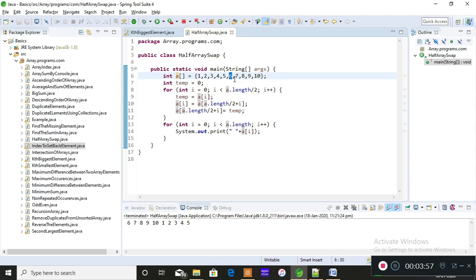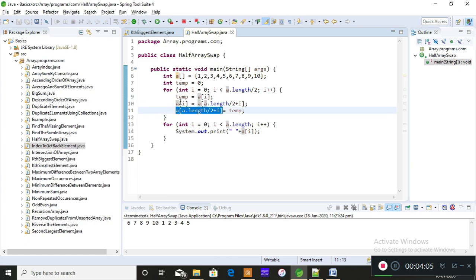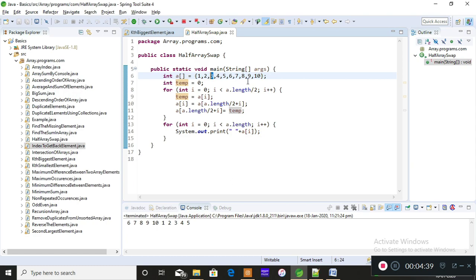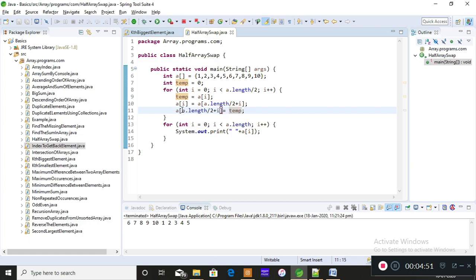Now you should store one in the place of six. Six is already swapped into position zero; now one must go to position five. That position is now empty because six was moved out. So you store the temporary variable — which holds one — into `a[a.length/2 + i]`, placing one back where six was. When the loop iterates a second time, seven is swapped with two, then eight with three, and so on through all pairs.